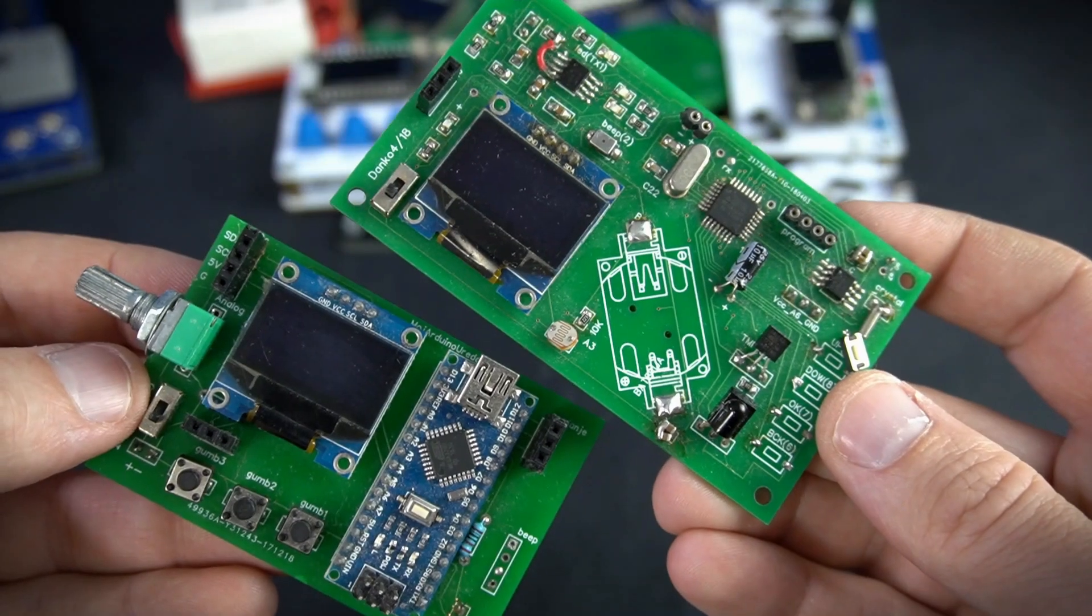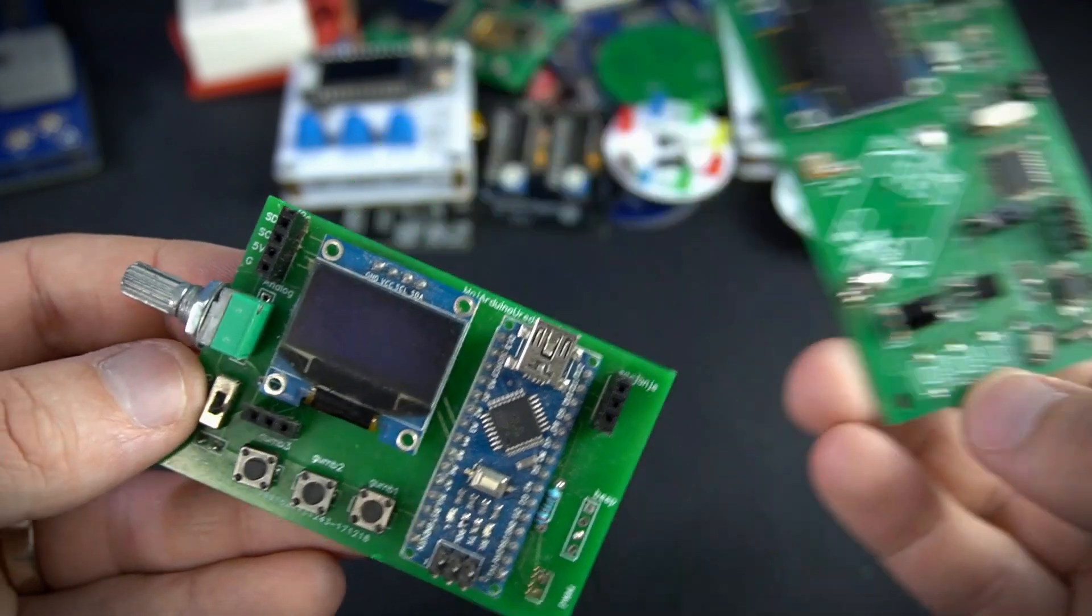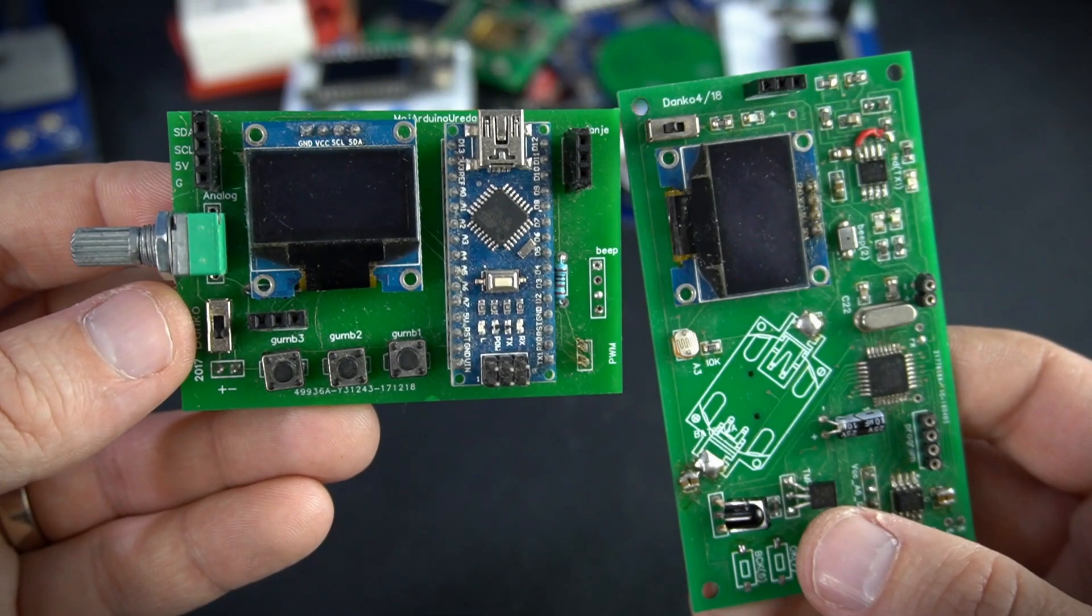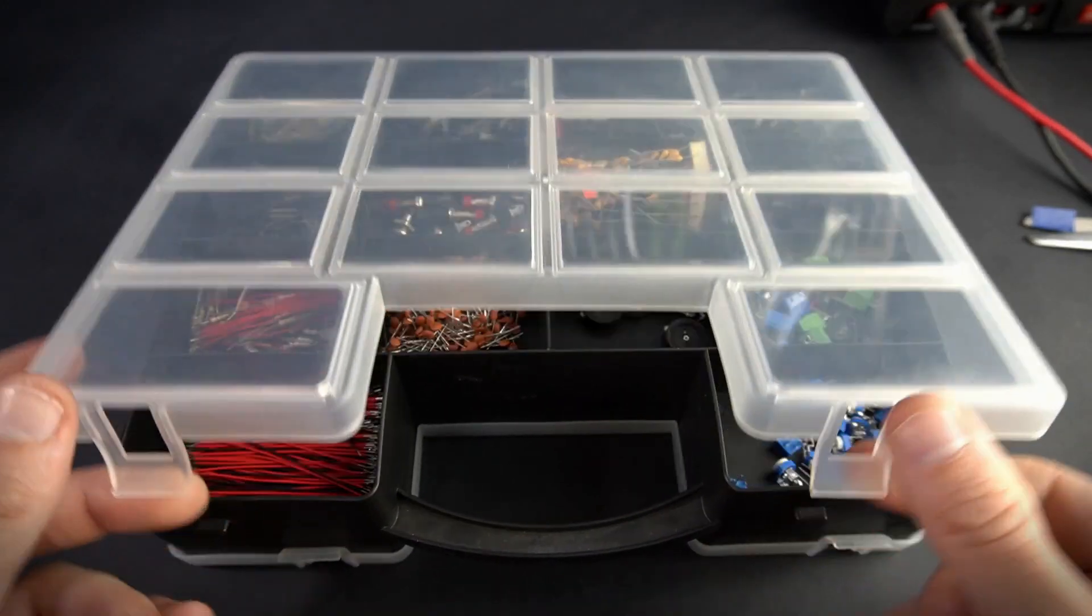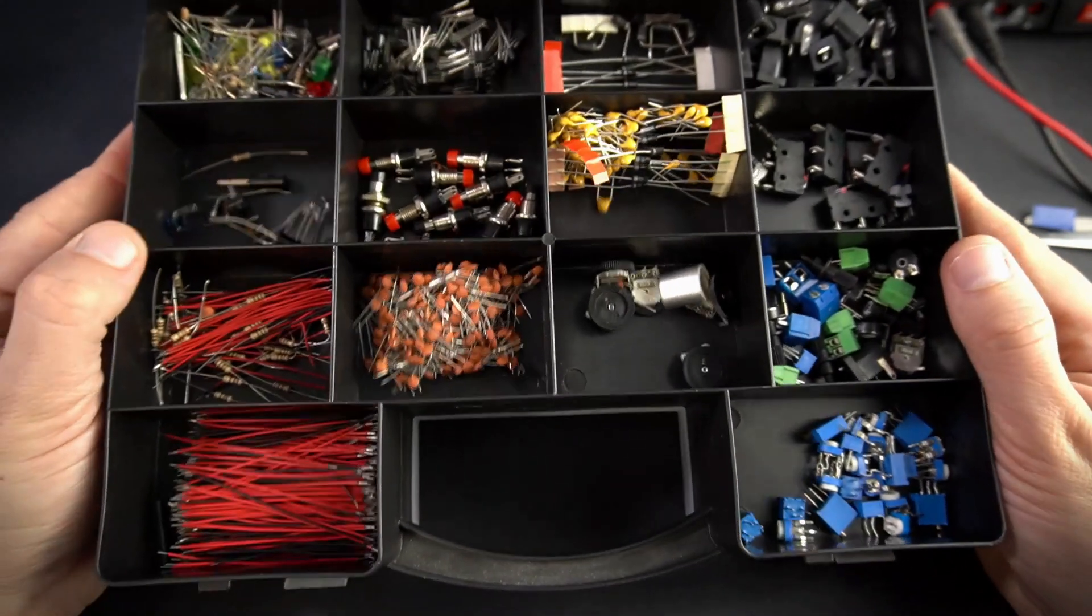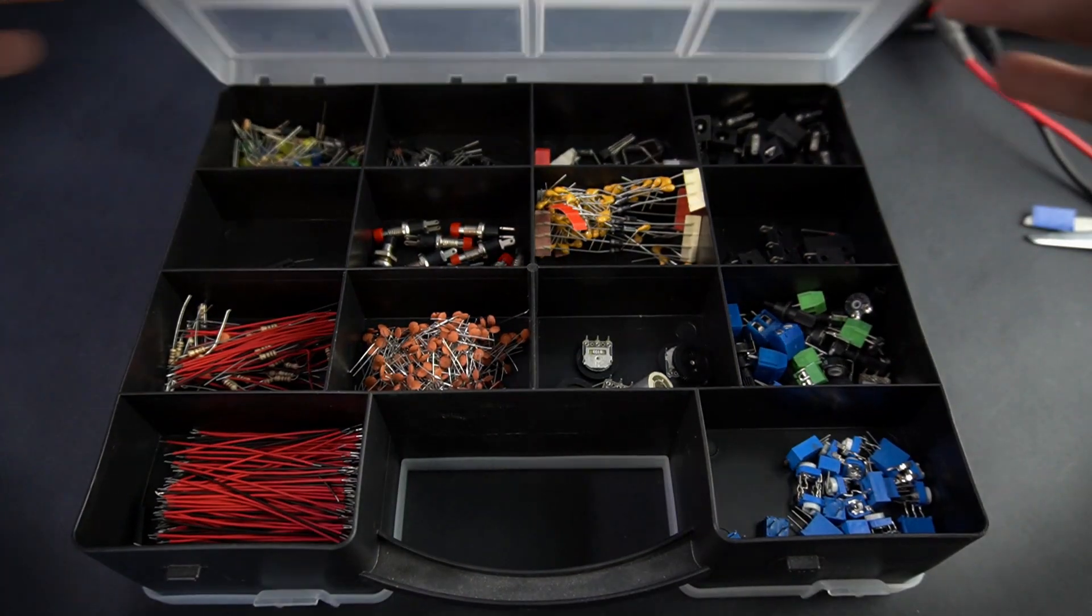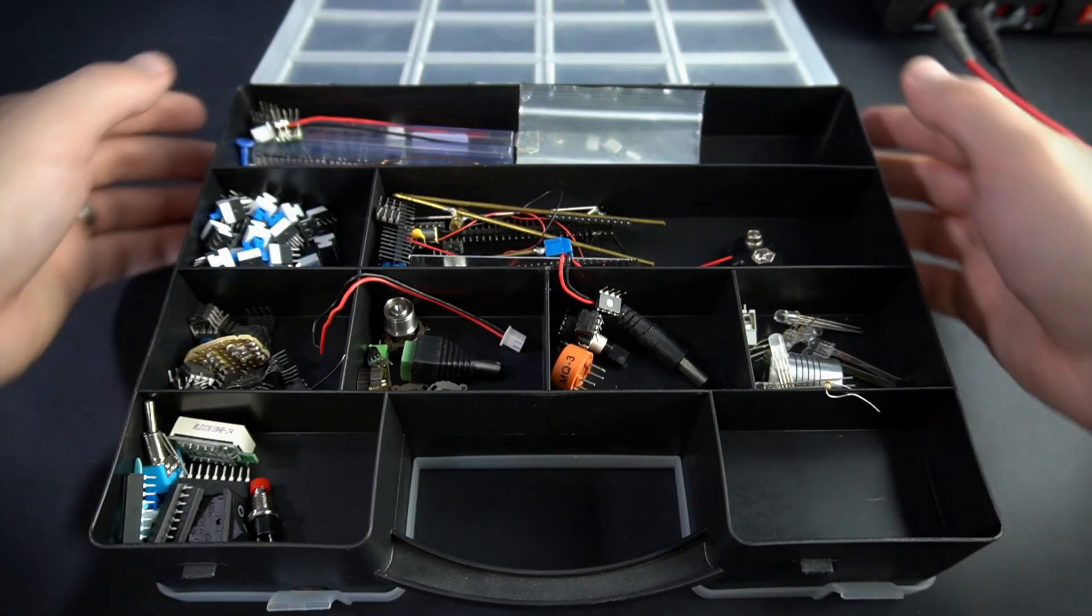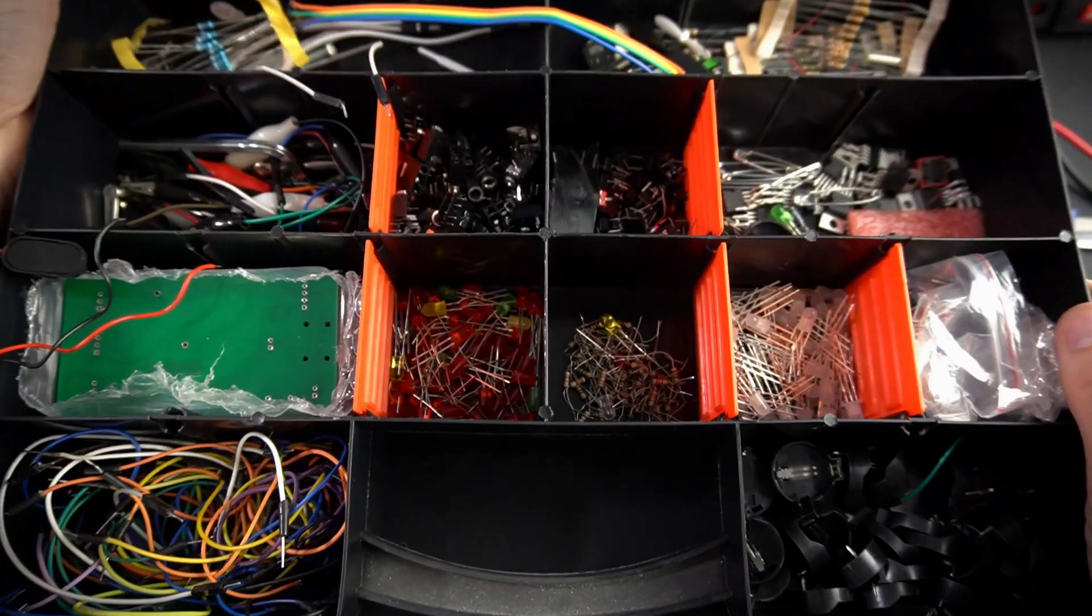When they were my age, electronics were a much harder hobby. They learned from books, it was very hard to find electronic components and in many cases they used only components they could find in old broken electronic devices.